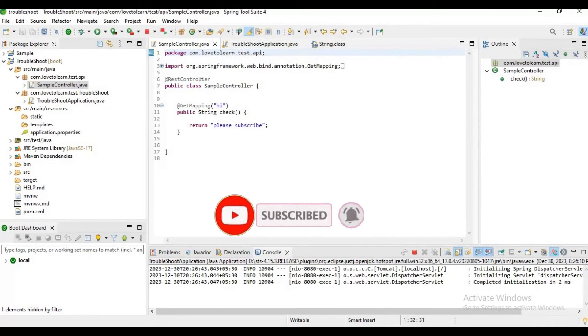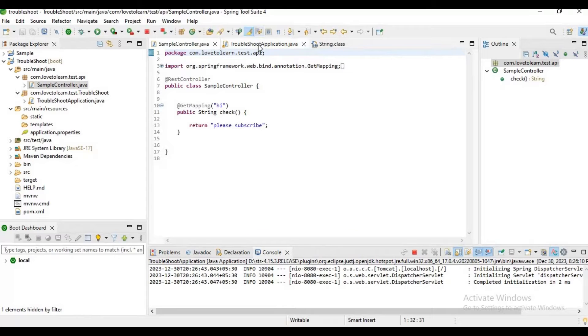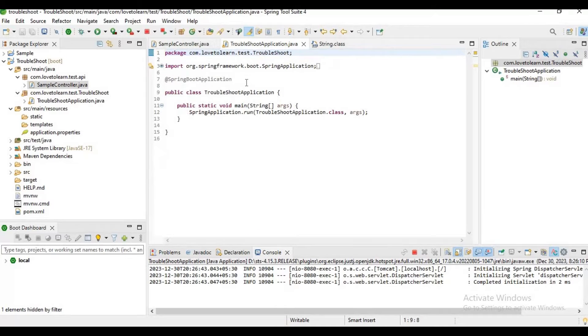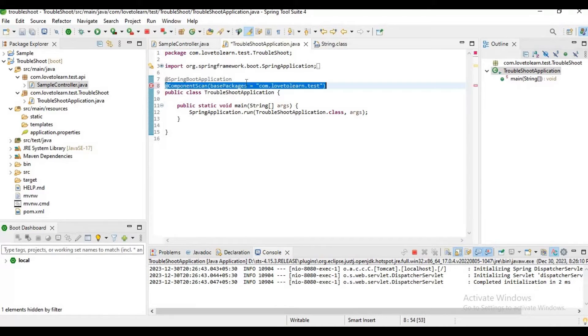We need to refactor the package structure or add the component scan annotation here.